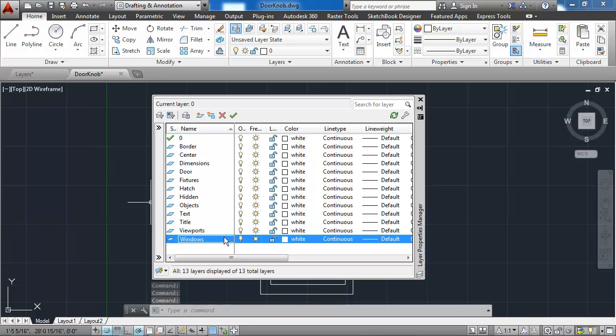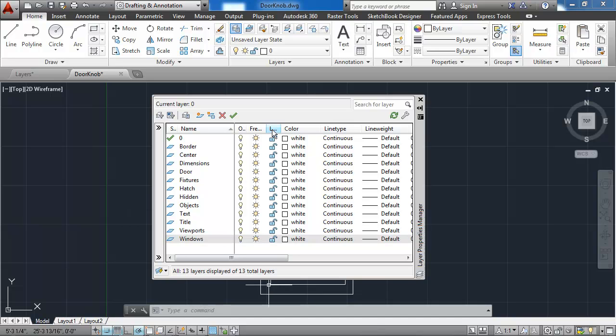I've now created 13 different layers. Next I want to change the color of each of these layers. I'll begin with the border layer. Notice that in the color column, all of the colors are currently white.